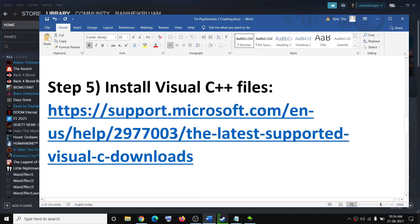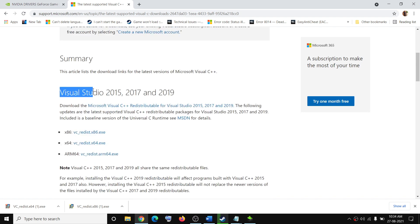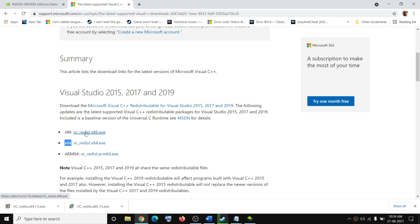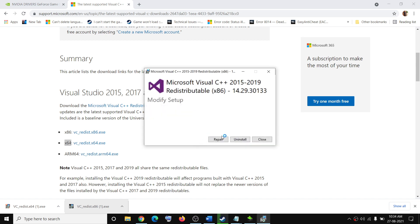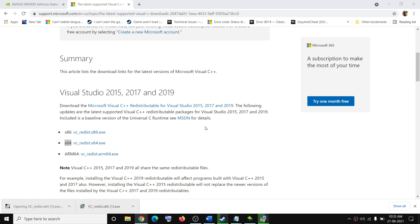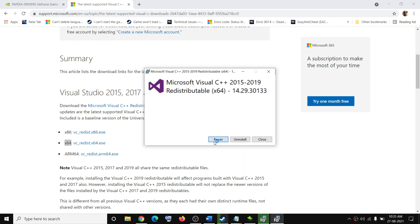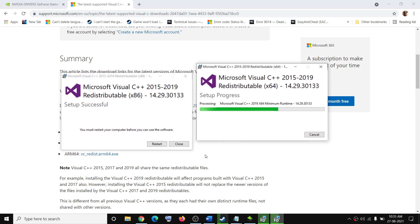The next step is to install the Visual C++ redistributables. Go to the link provided in the video description — it will take you to the Microsoft website. Scroll down and find Visual Studio 2015, 17, and 19. Install both the x86 and x64 versions by downloading and running both .exe files one by one. Click Repair or Install as prompted. Do not click Restart Now until both installations are complete.